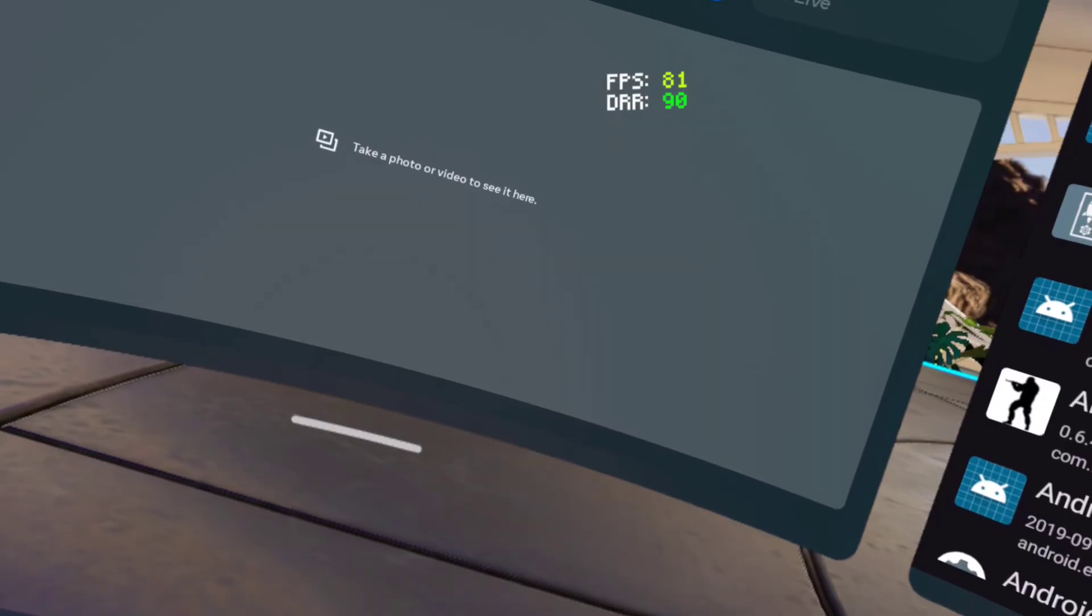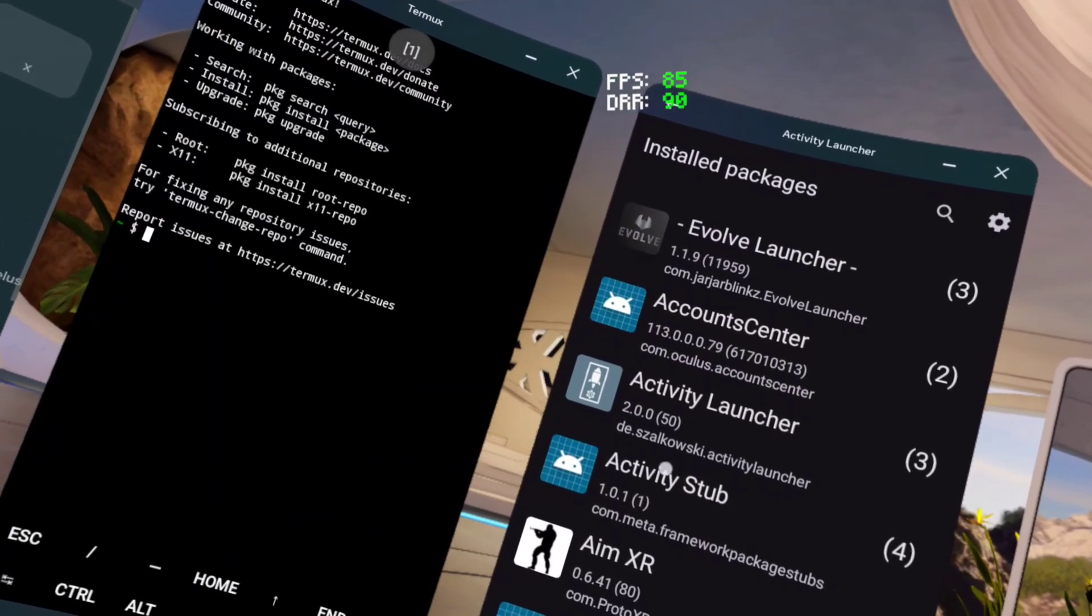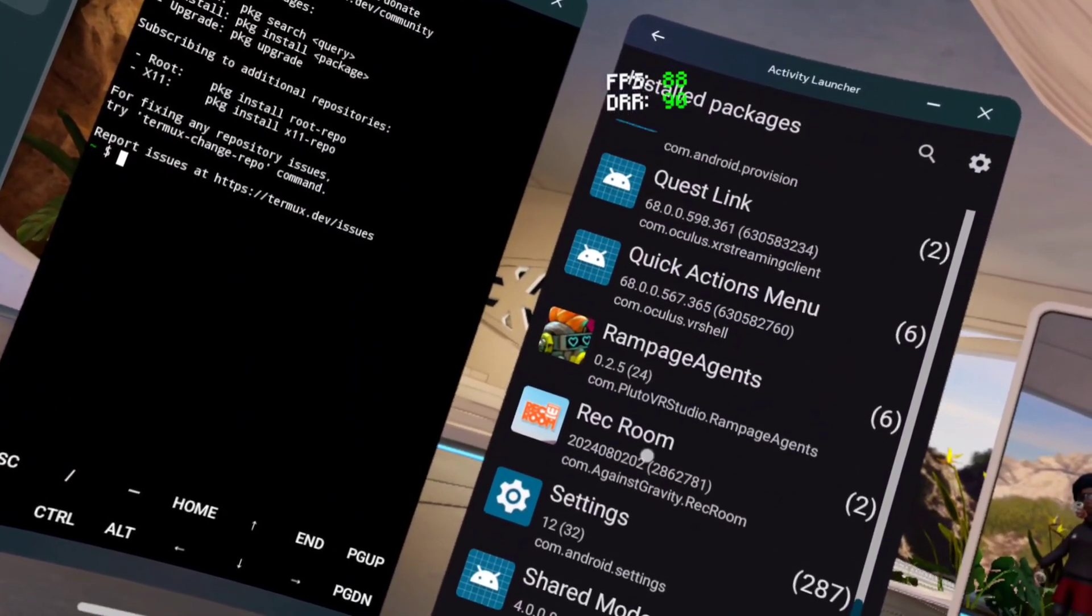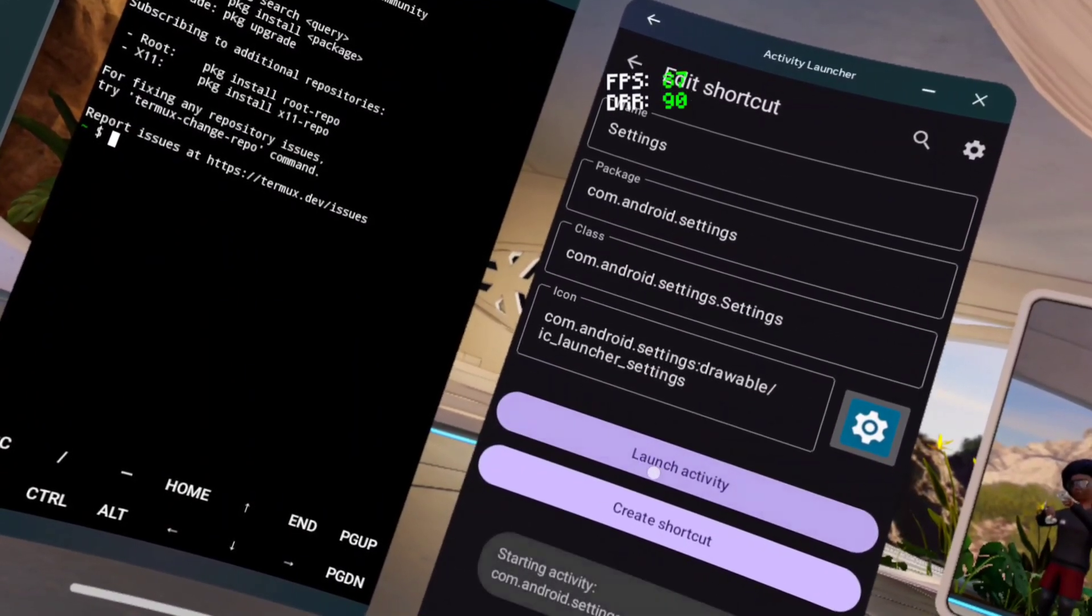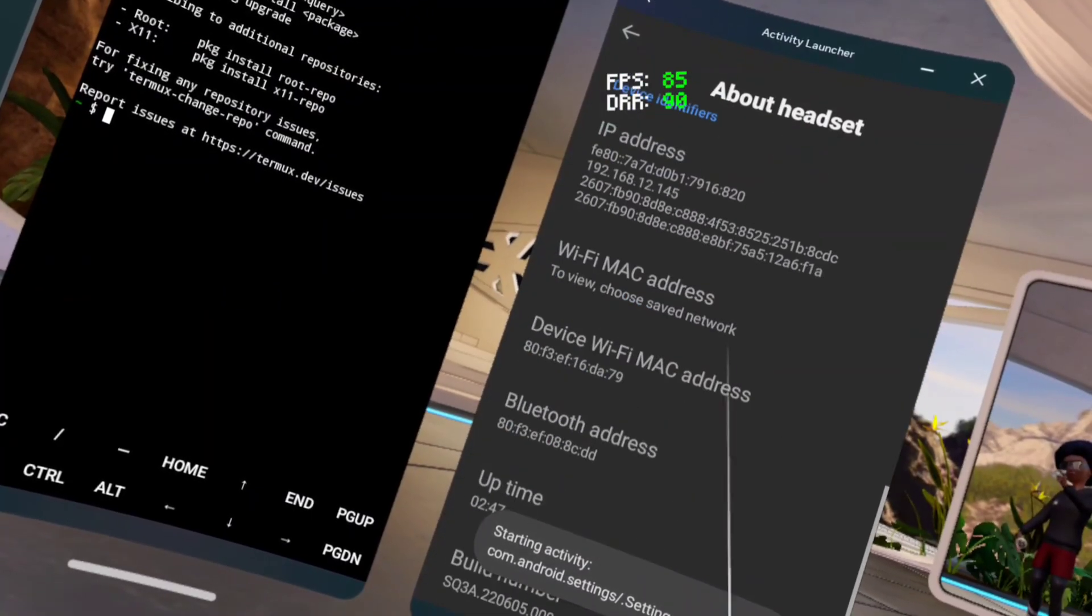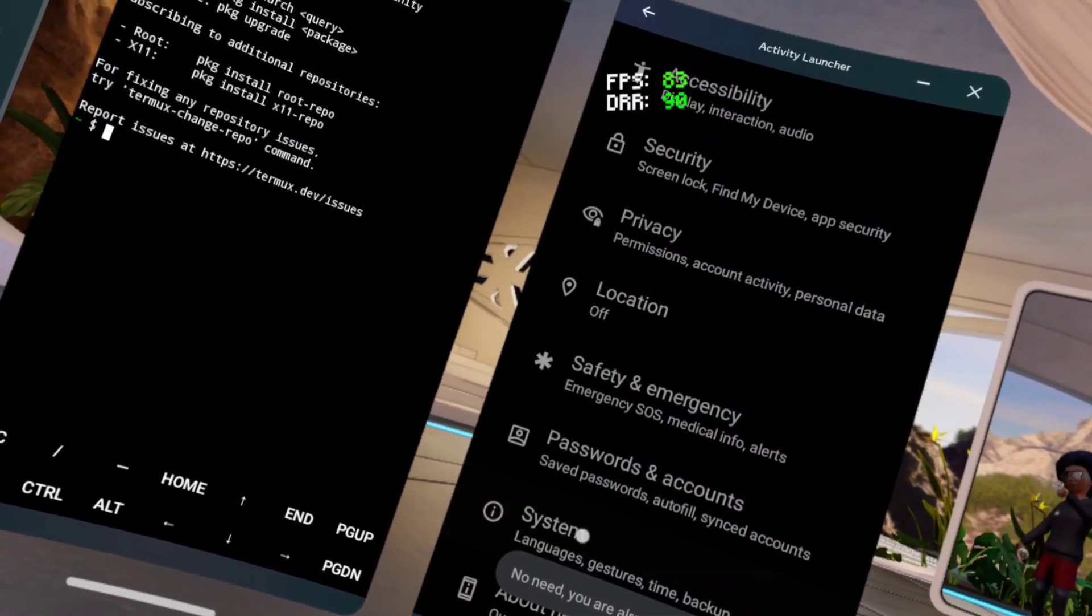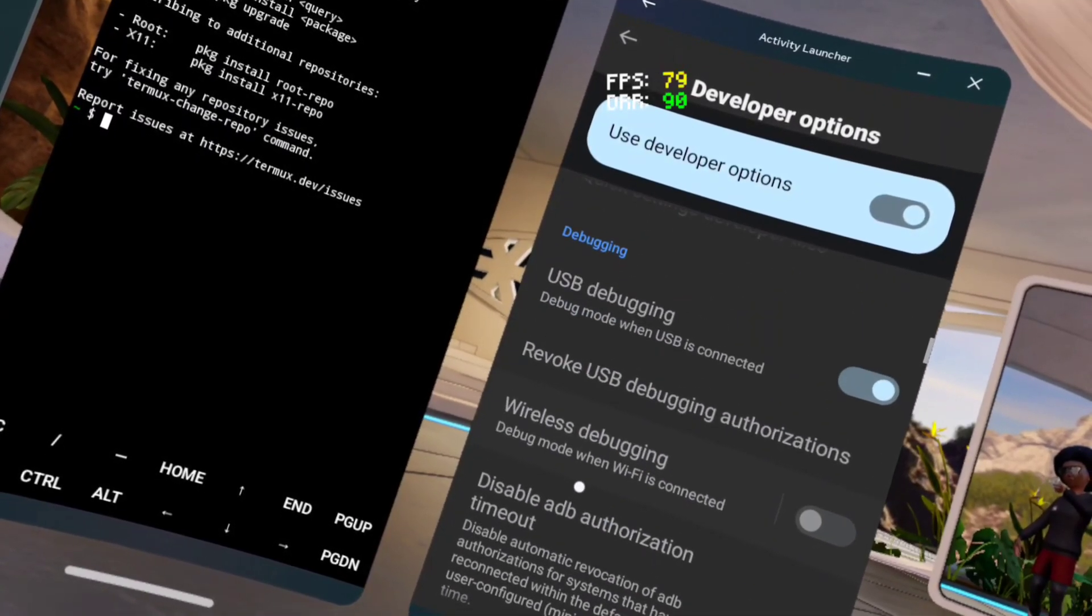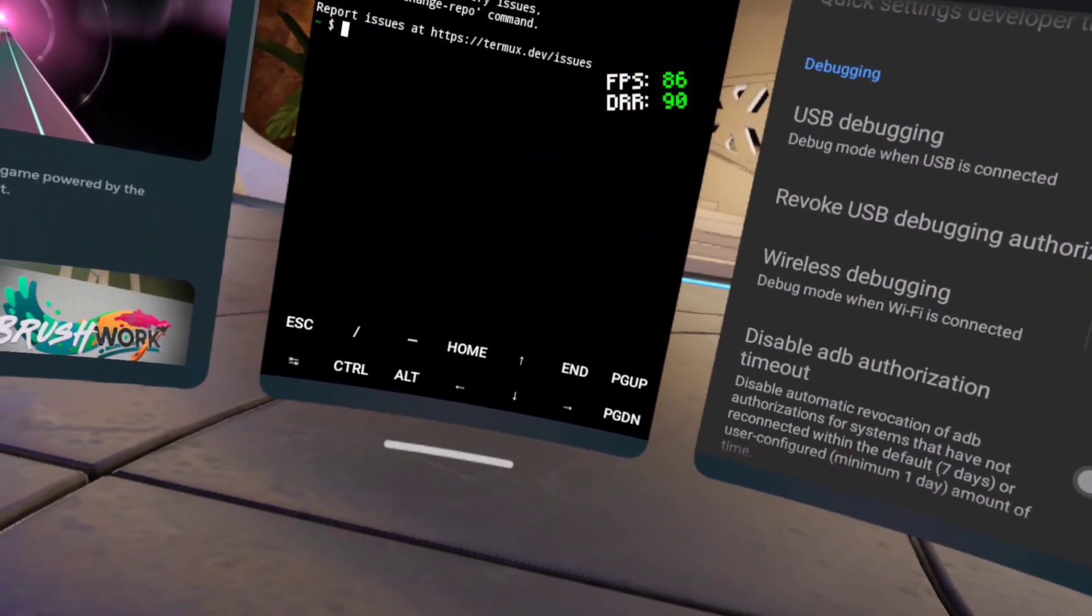Go all the way down until you see settings, right here. Then hit that. Hit launch activity, go all the way down. Hit build number until you are a developer. Then go to system, go to developer options, go down, enable that and then enable this.